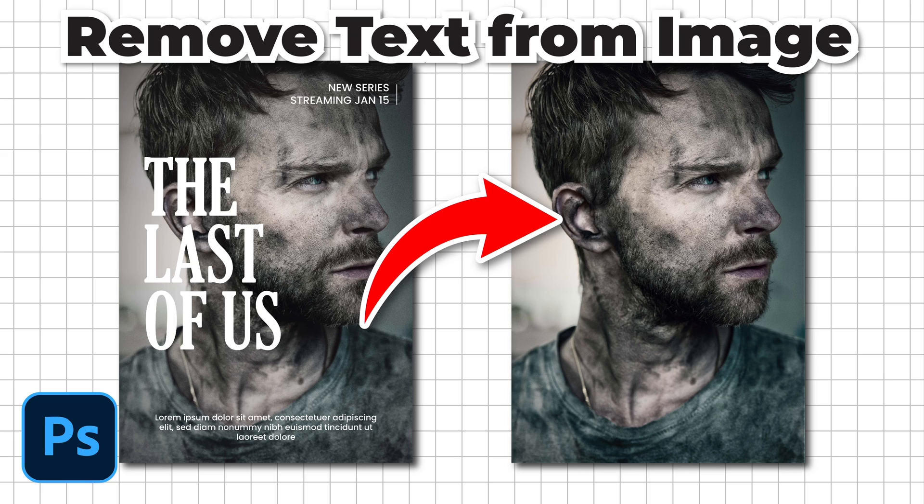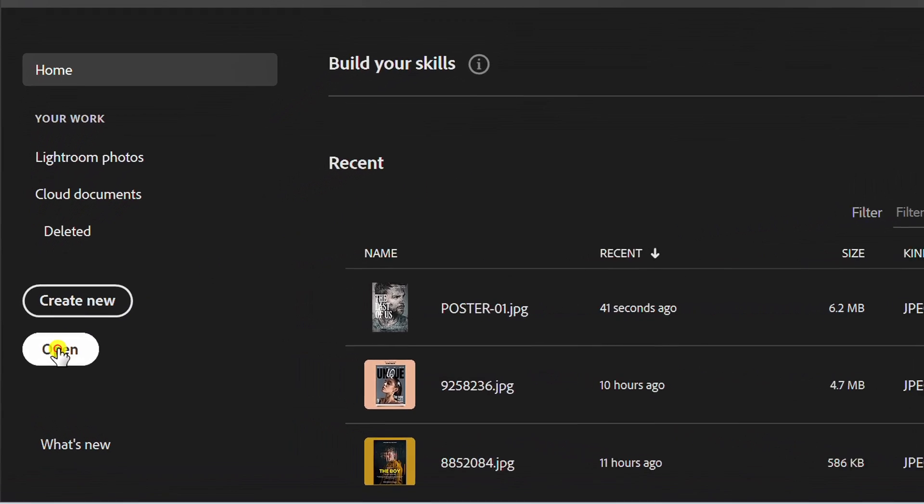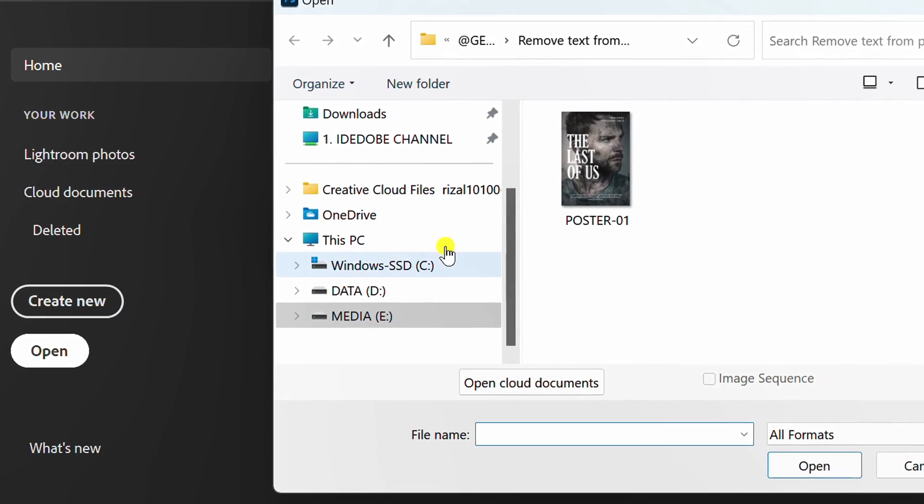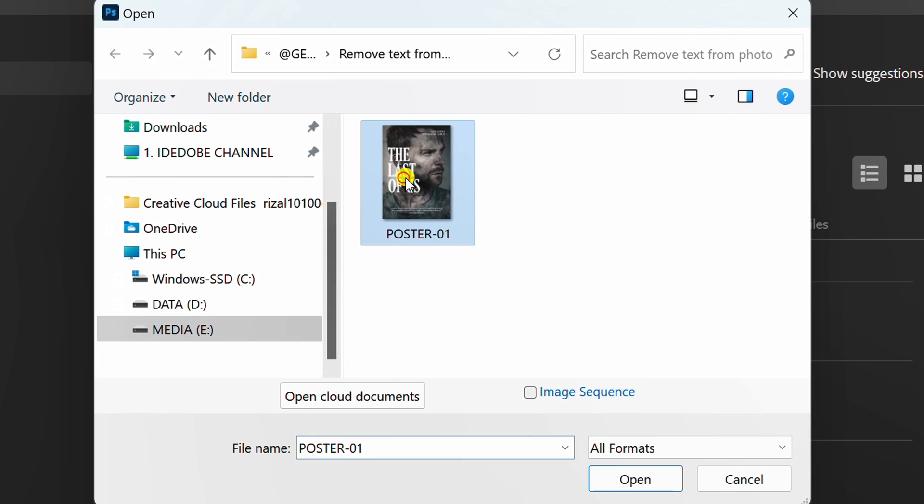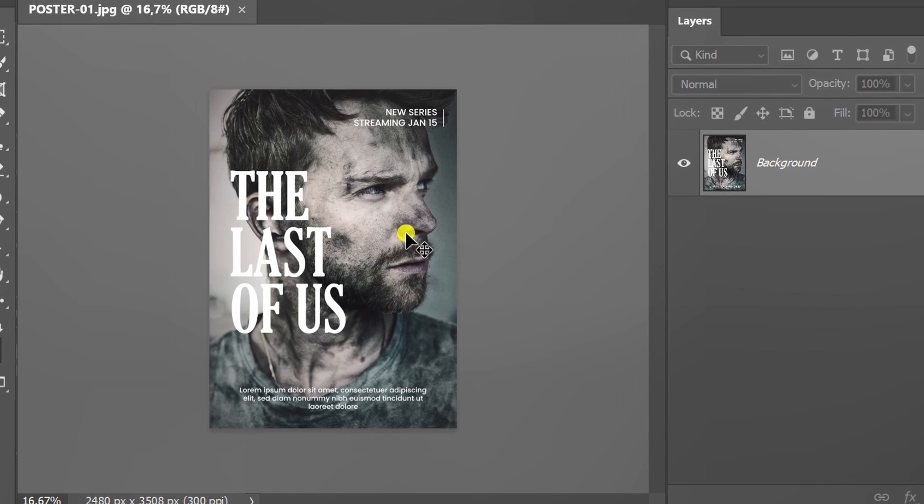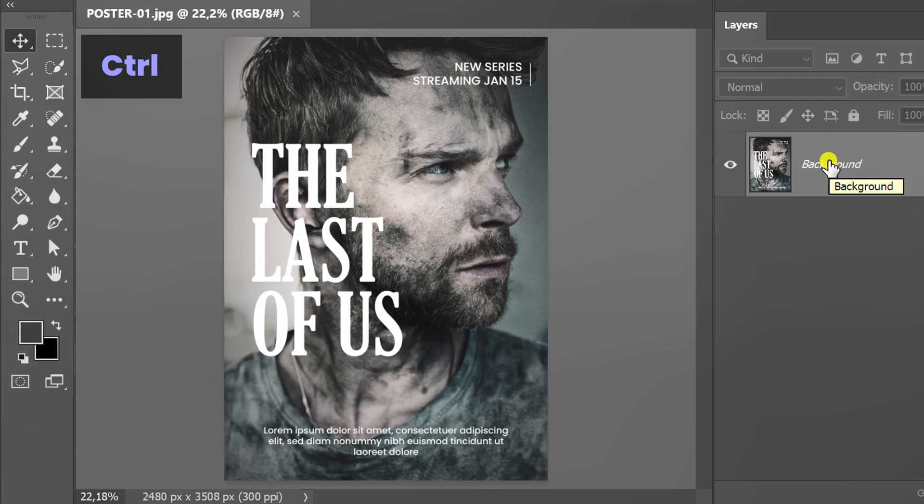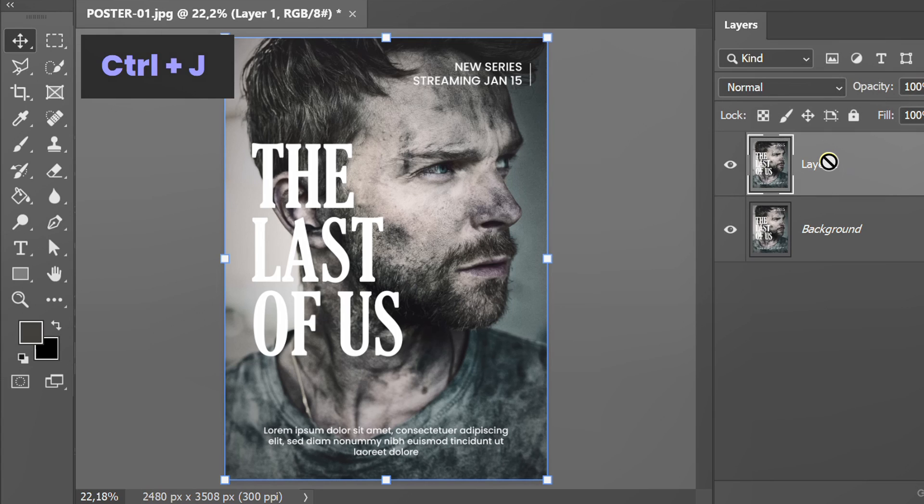Follow the steps on how to remove text from an image using Photoshop. Let's start by inserting an image. Select and press Ctrl J to duplicate the layer.